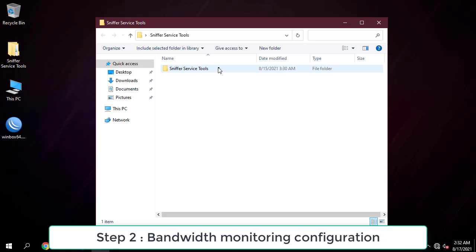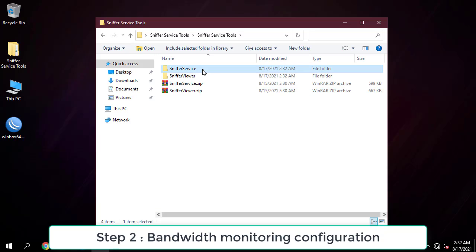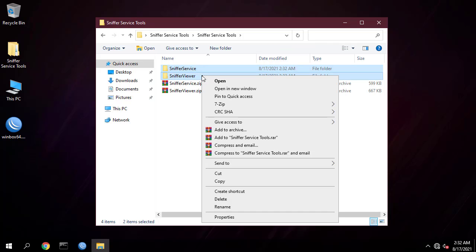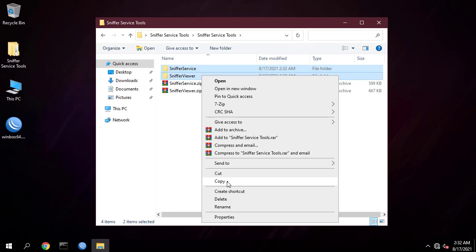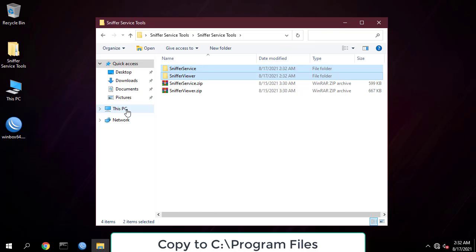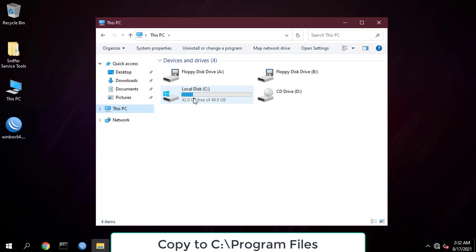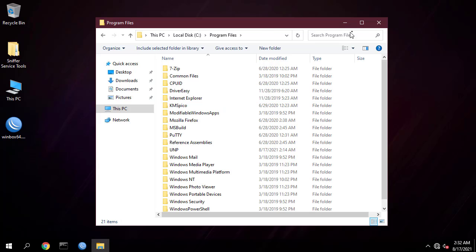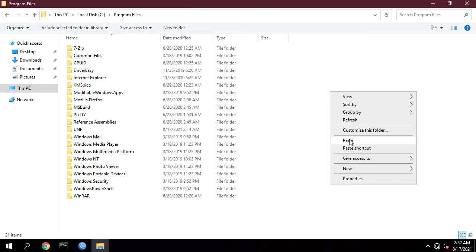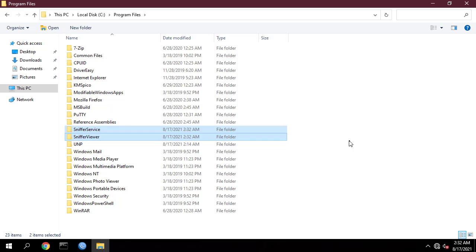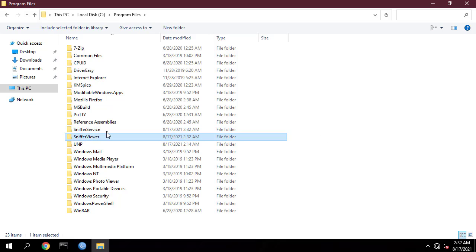This is the tool you will use to monitor the traffic of each IP address in your network. I will put the download link in the description of this video. Copy your service and viewer sniffer to Program Files.